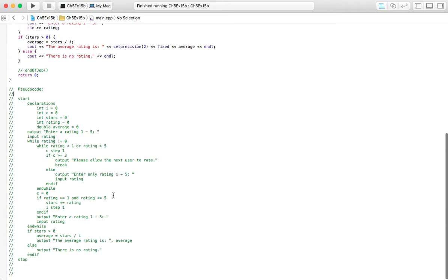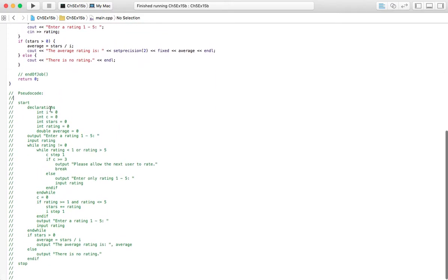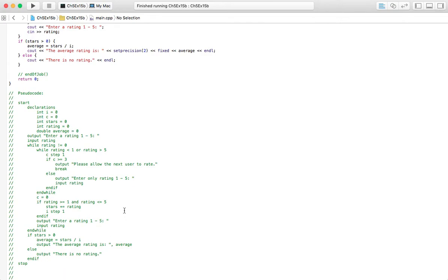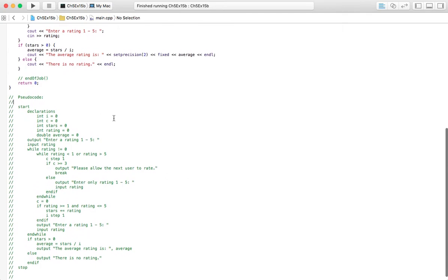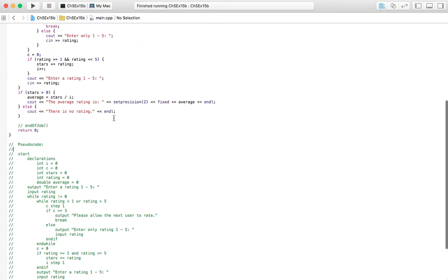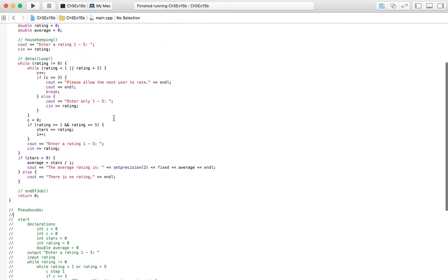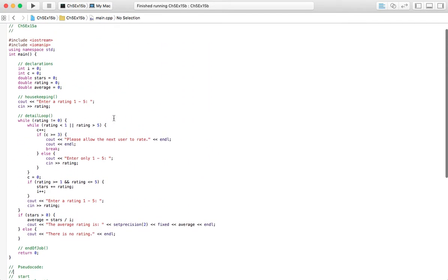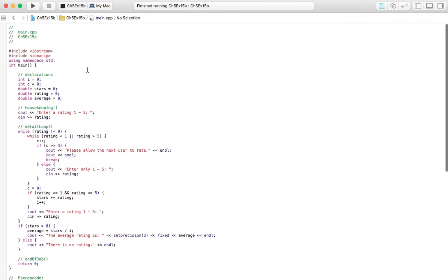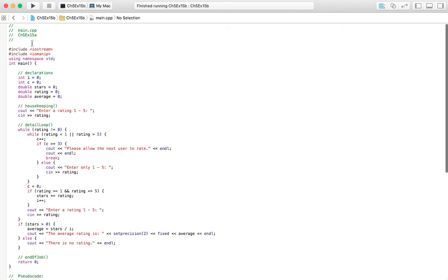And the pseudocode should be the same. So let me check down here real fast. Yeah, it looks like it all lines up. Just make sure that things do work appropriately. I'm pretty sure that this matches the flowchart, but there is always the chance for error.